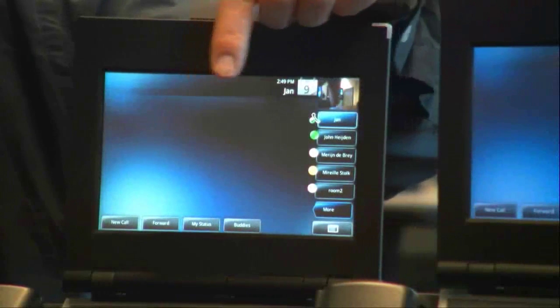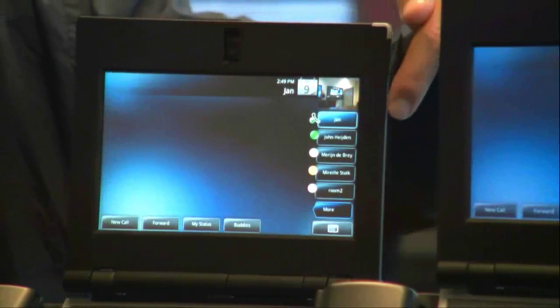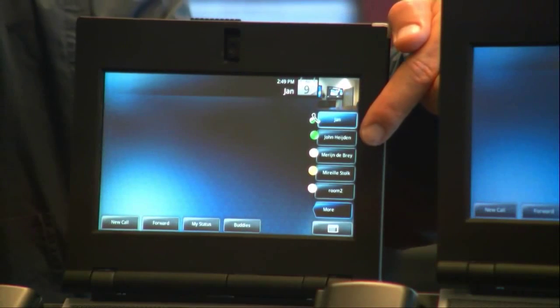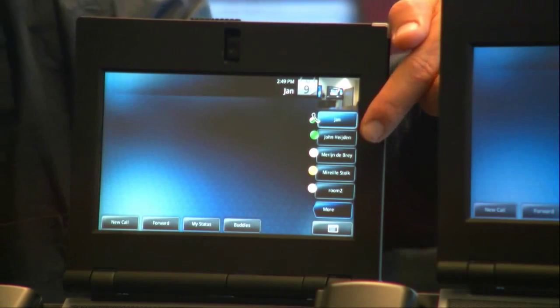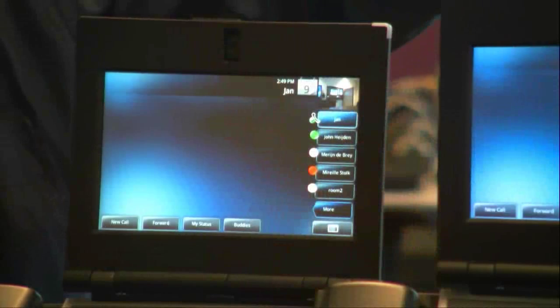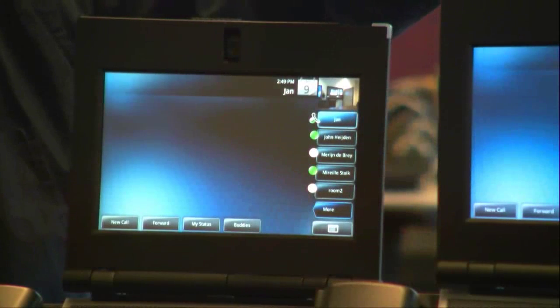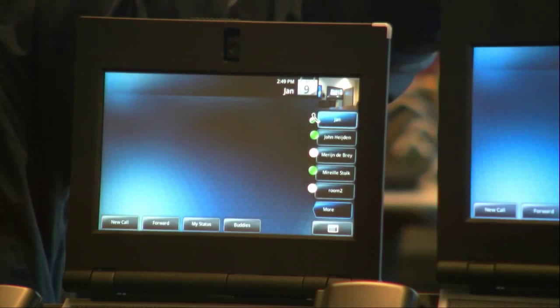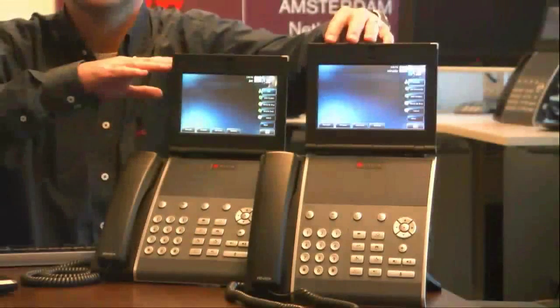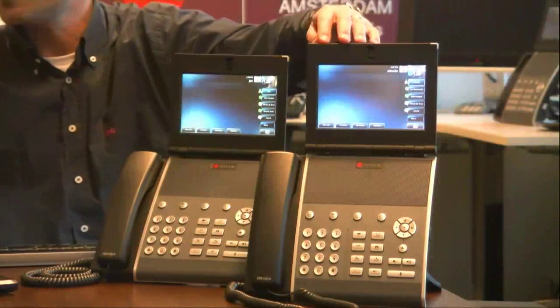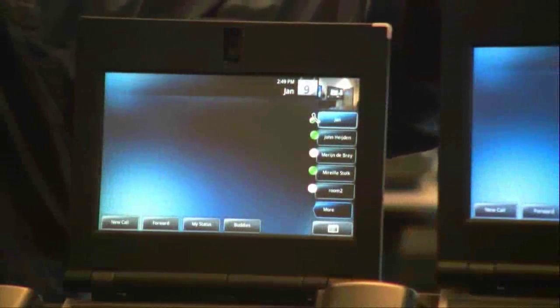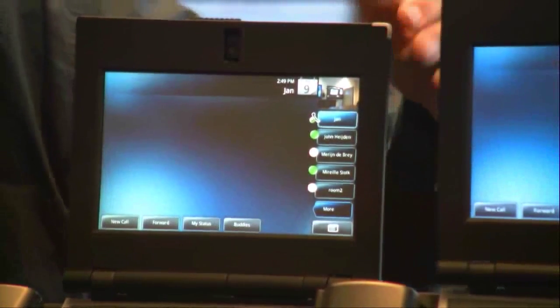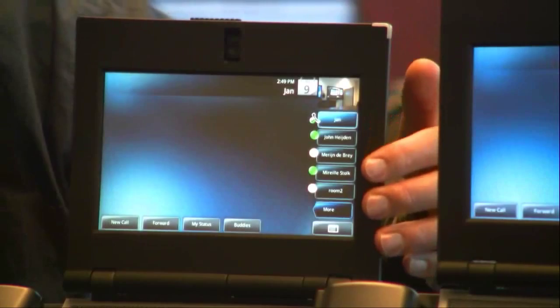As you can see, Shawn is now available because his status is now green. Also, when I touch the other phone, you will see that Miraya is also available. Both presence indicators are now green for the Lync participants.